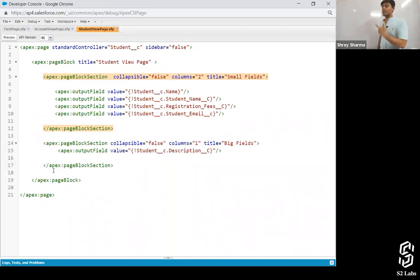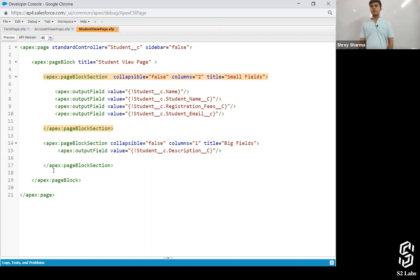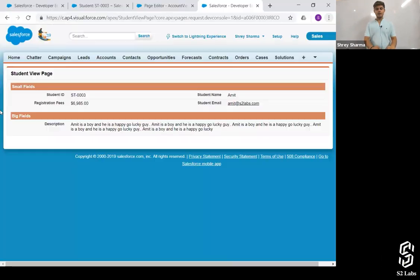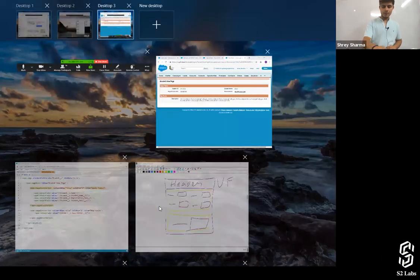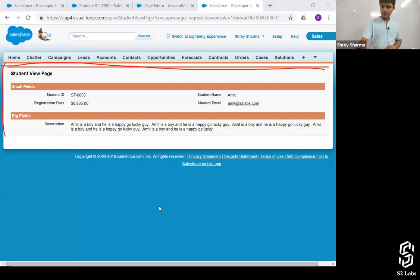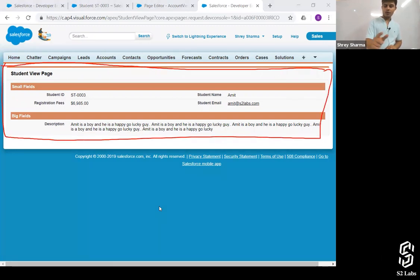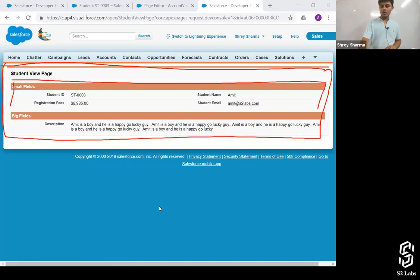By the way, some people have written apex:outputFields just like that — you cannot use that without apex:pageBlock. You have to write down page block. This is the complete page block. This is the page block section, and these are the apex:outputFields. If you haven't finished, please watch the video.